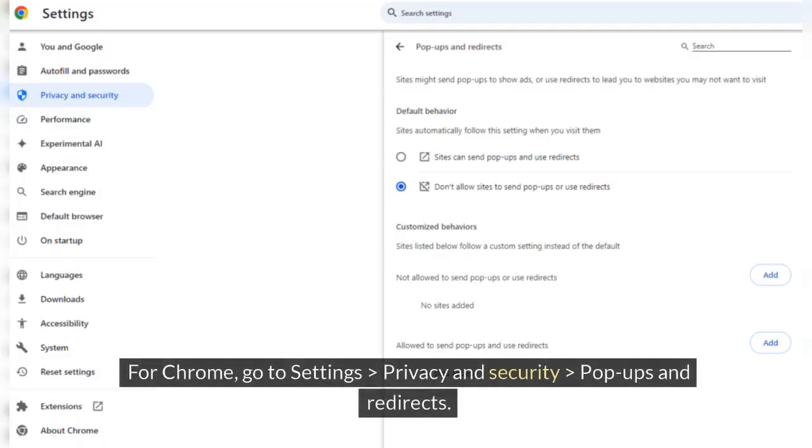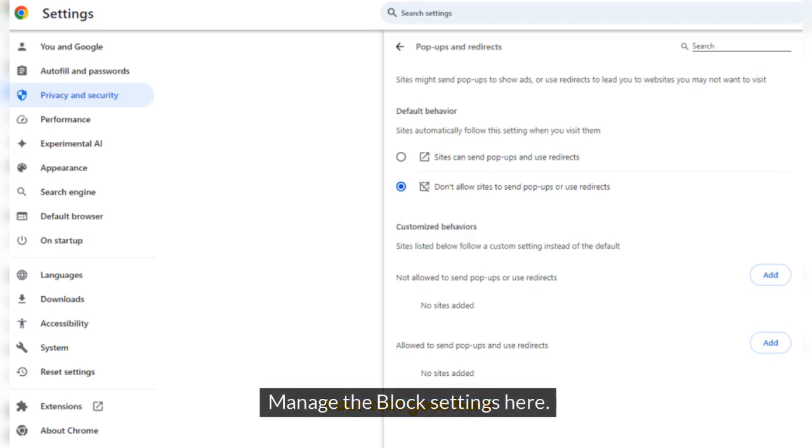For Chrome, go to Settings, Privacy and Security. Manage the block settings here.